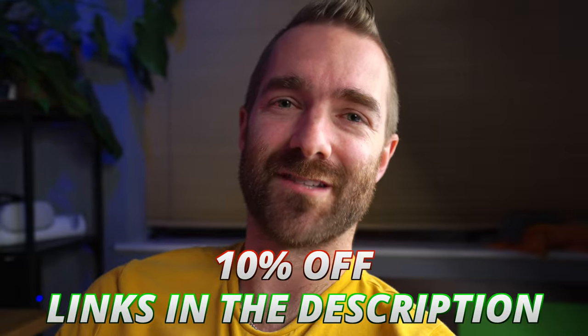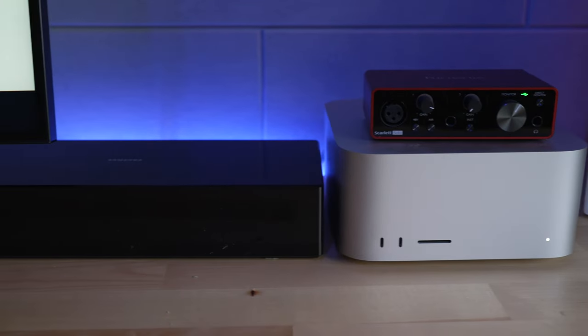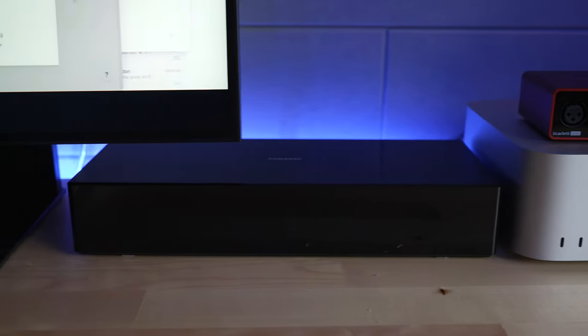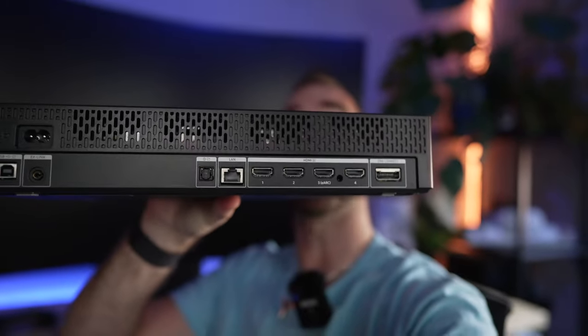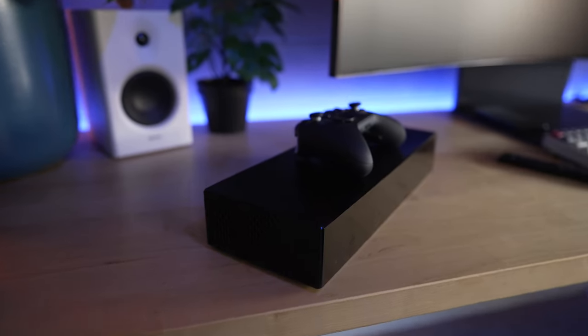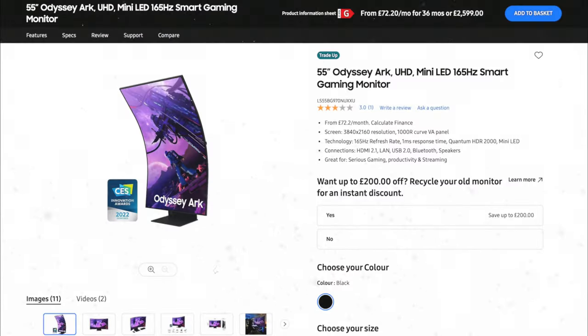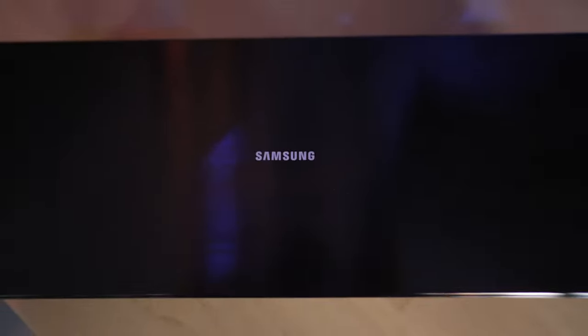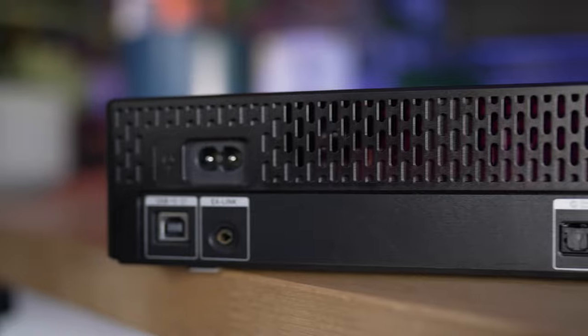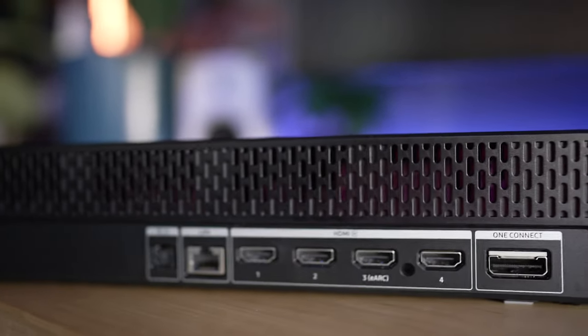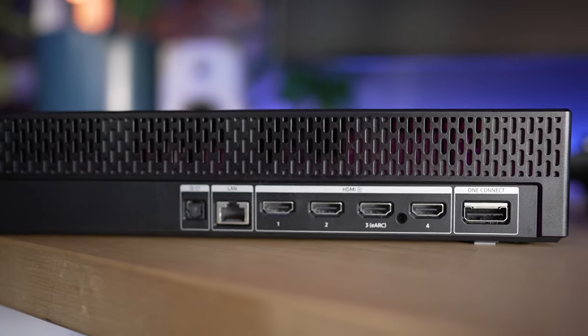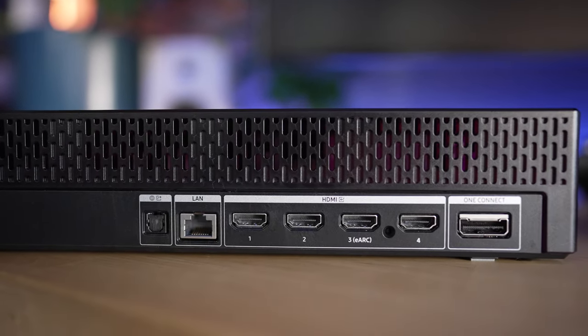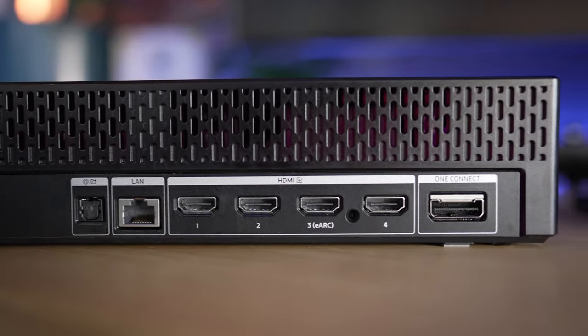In terms of inputs and outputs, the Samsung Arc uses a one connect box. We have four included HDMI 2.1 ports, and that's it. Just four HDMI 2.1 ports for something that's definitely a monitor since it lives in their monitor section of the website. Aside from USB and Ethernet and optical, there is no USB-C and there's no DisplayPort. It just seems a little bit short-sighted and basically what I've come to expect when I bought a TV but not a monitor.